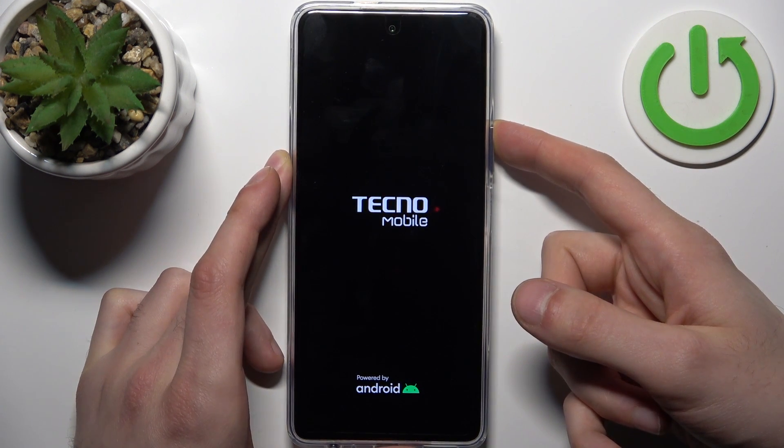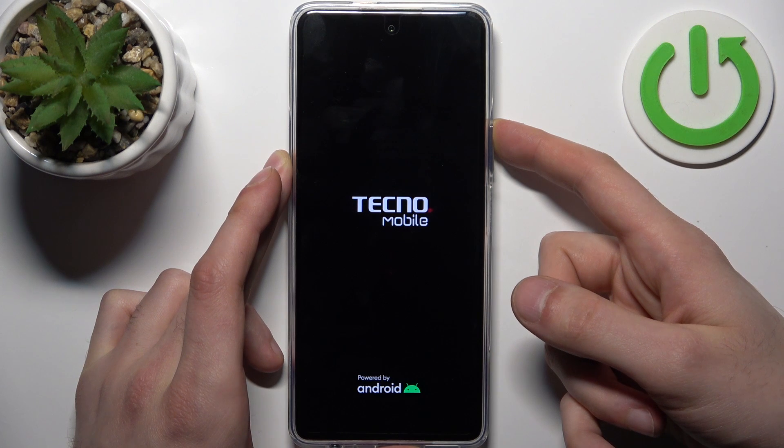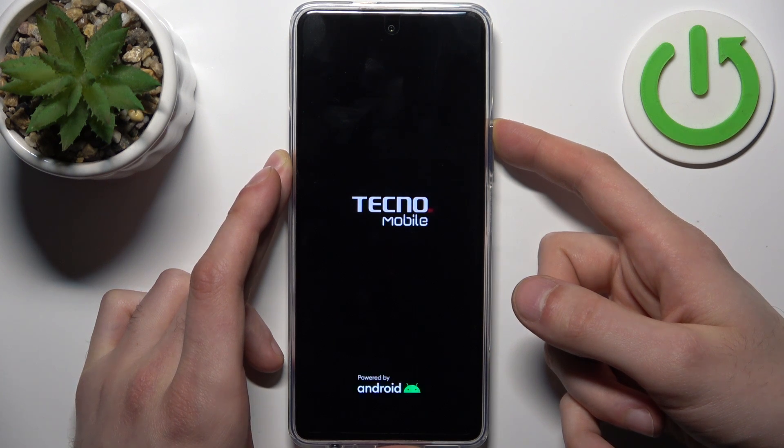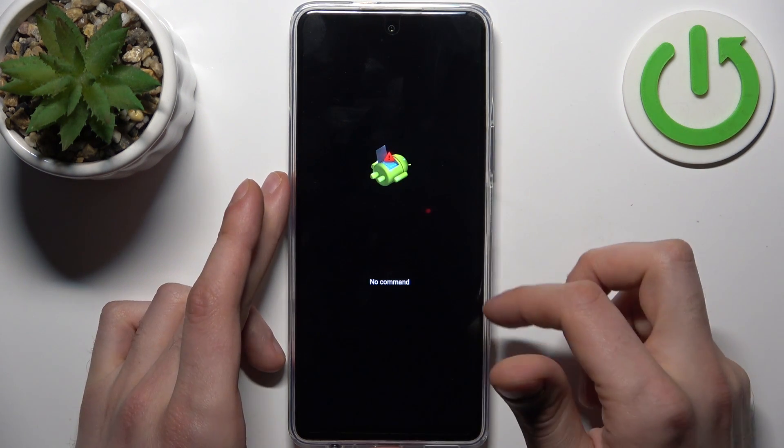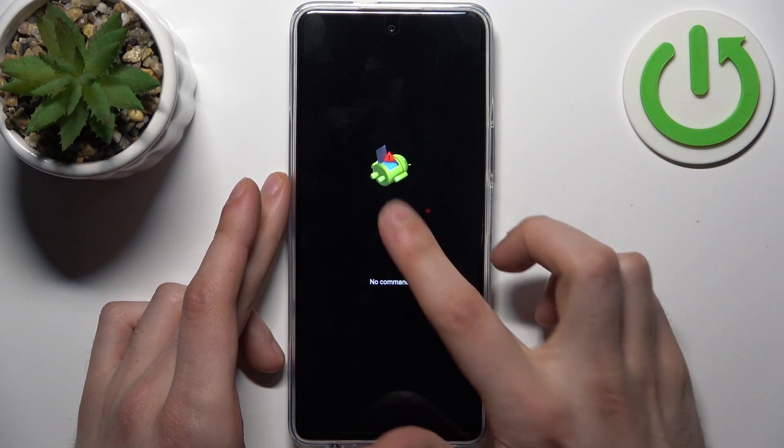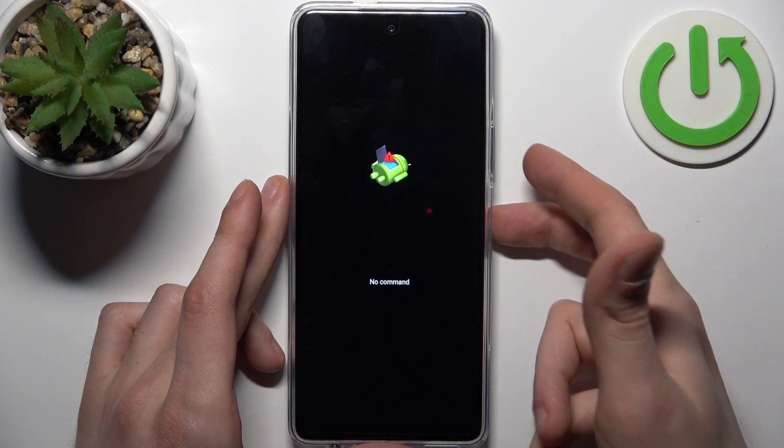You'll see the Android robot with a no command message under it.